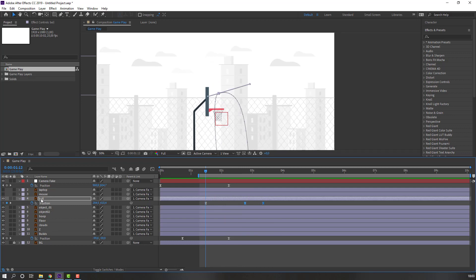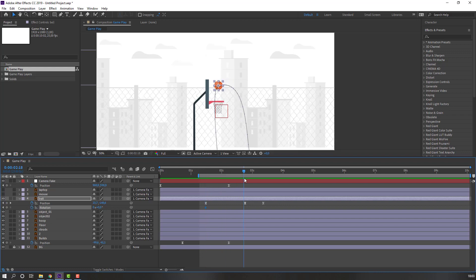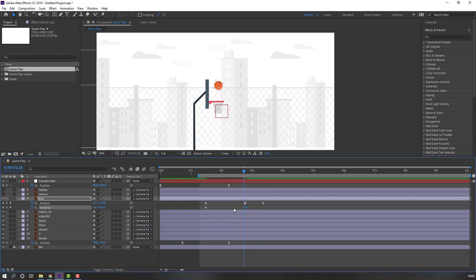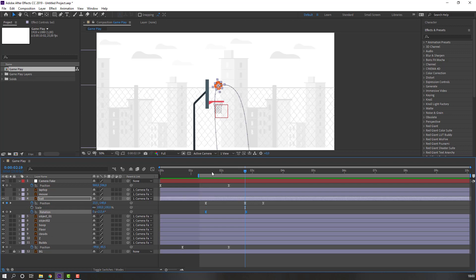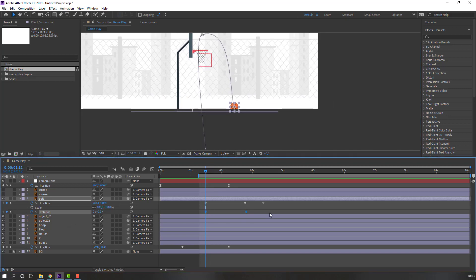Select this ball, hold Shift and press R to open rotation. Make a rotation keyframe, go here, and change the rotation value. Select these keyframes, right-click, Easy Ease. Hold Shift and press S to open scale.